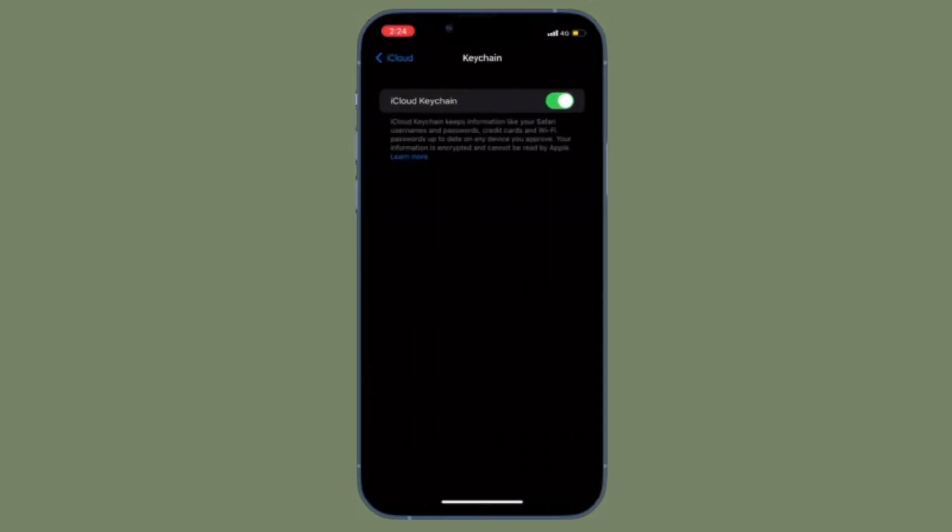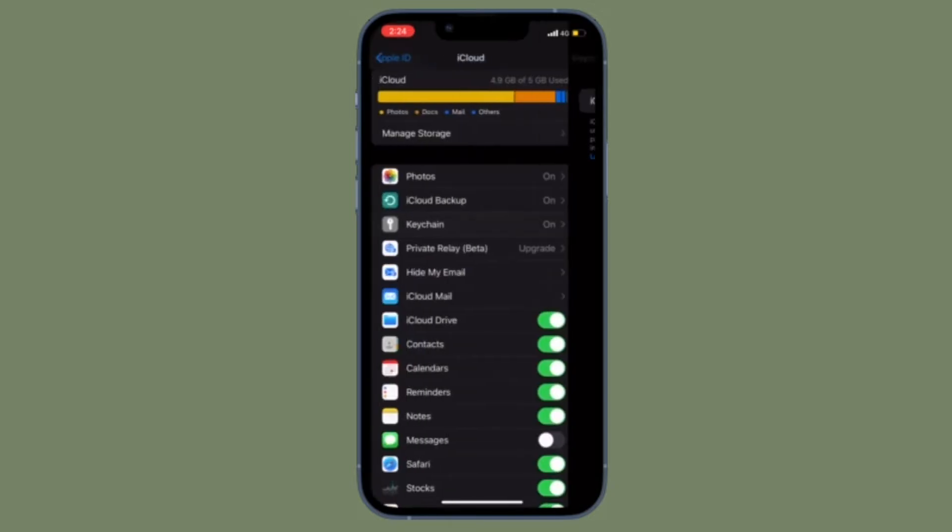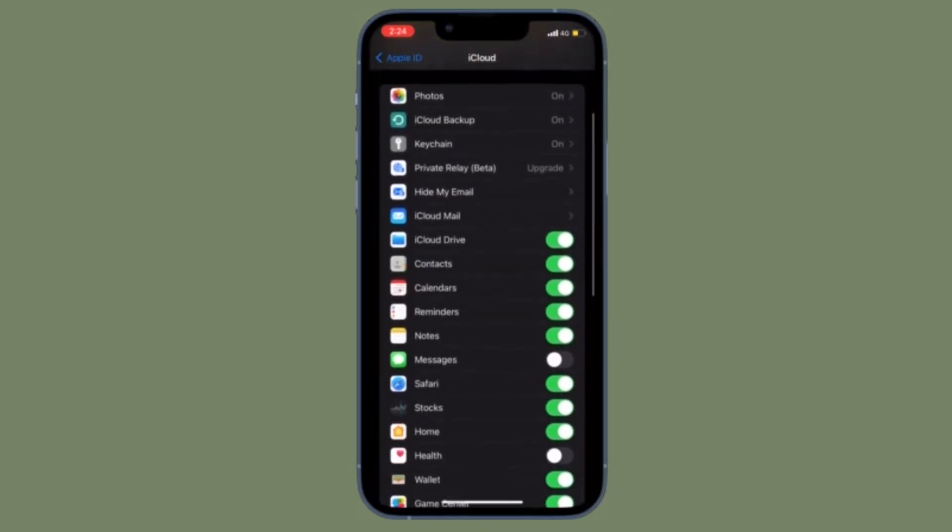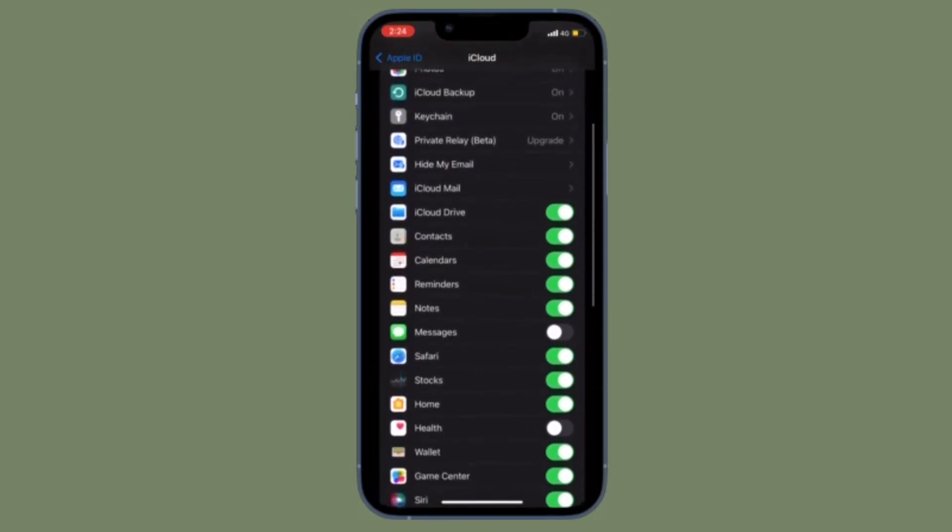How to Add Notes to iCloud Keychain Entries on iPhone or iPad. In iOS 15.4, Apple has added the ability for users to add notes to account entries in iCloud Keychain. For those unfamiliar, iCloud Keychain keeps the passwords and credit card information you save up to date on the devices you approve.